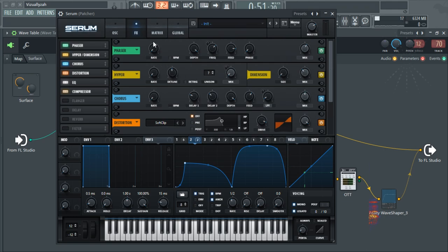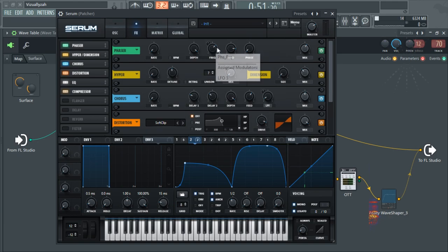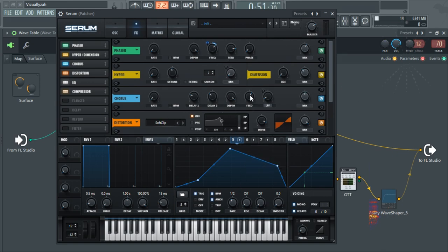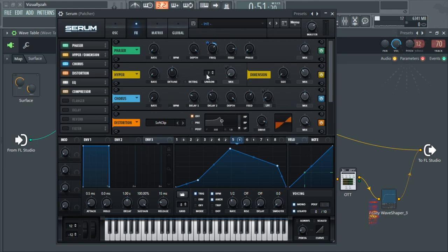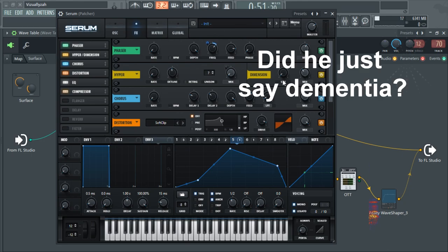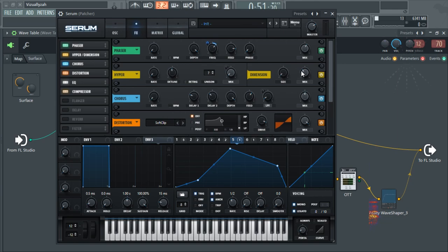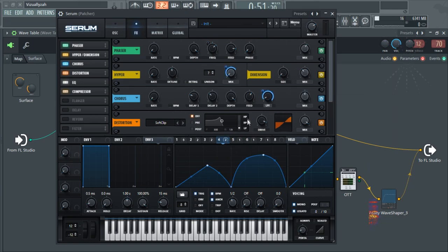I'm using a phaser with rate set to zero, depth to maximum, and I'm modulating the frequency of it with LFO5 with this rate and just pulling that a little bit backwards. Next up I've got some hyper dimension where I'm modulating the mix. I'm using seven voices of unison and I'm giving a little bit of dimension to the sound with the size at minimum and the mix at about 10 o'clock somewhere around that.